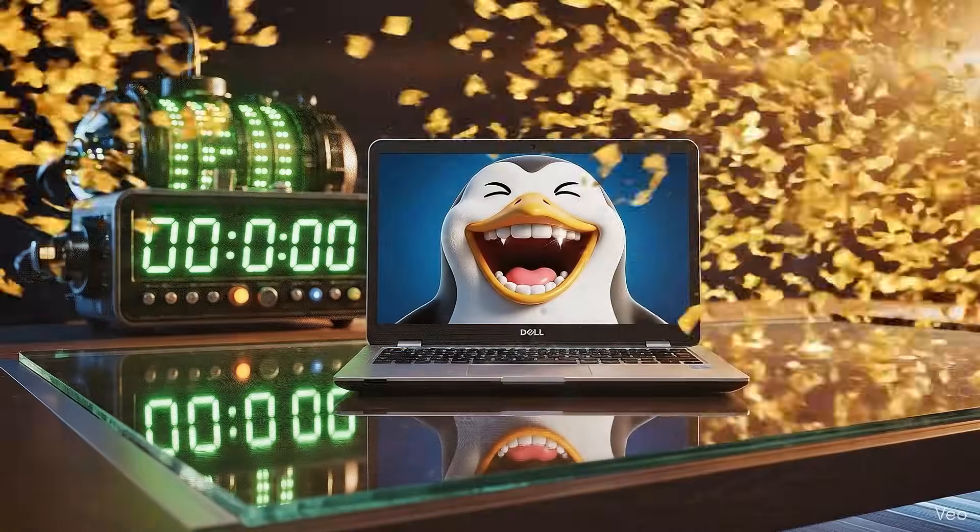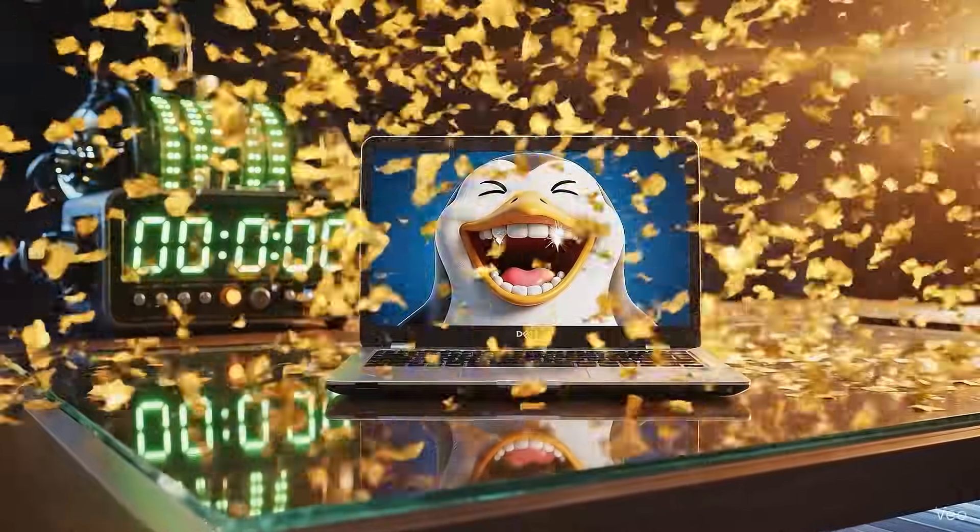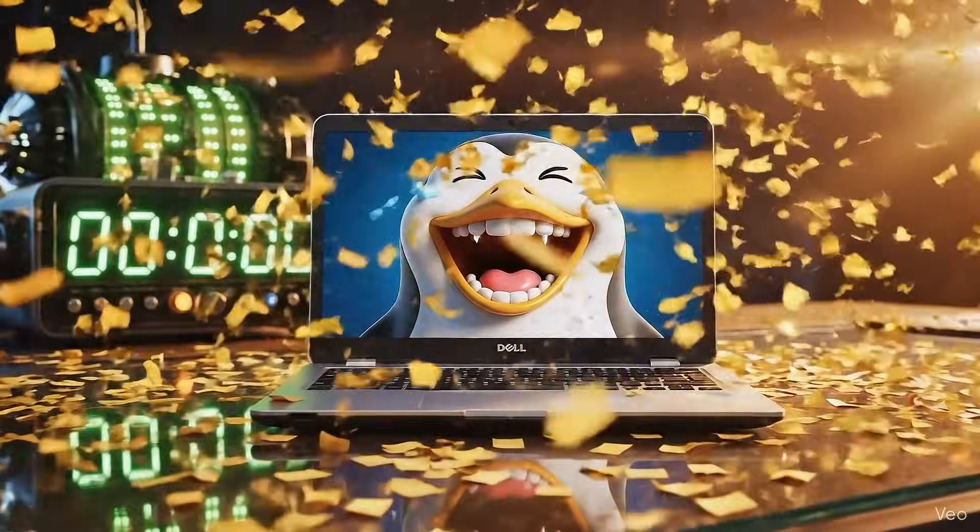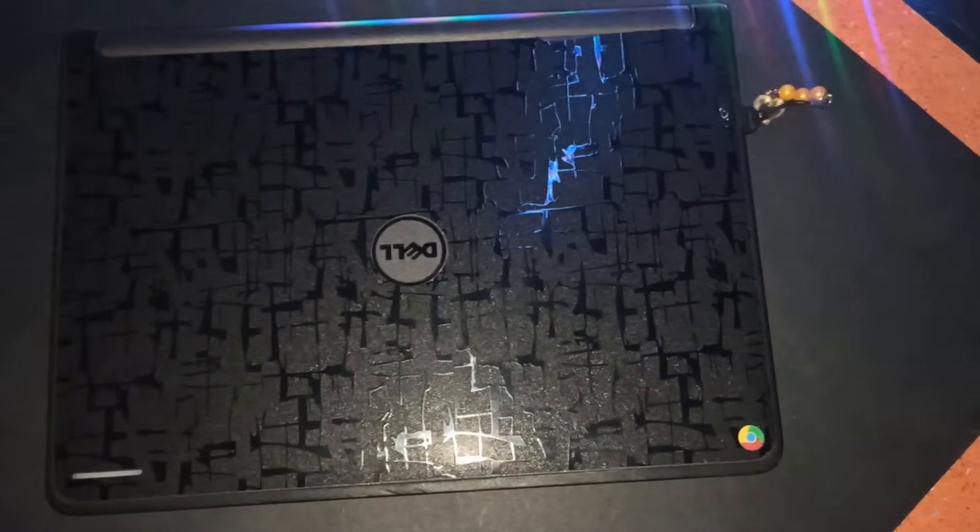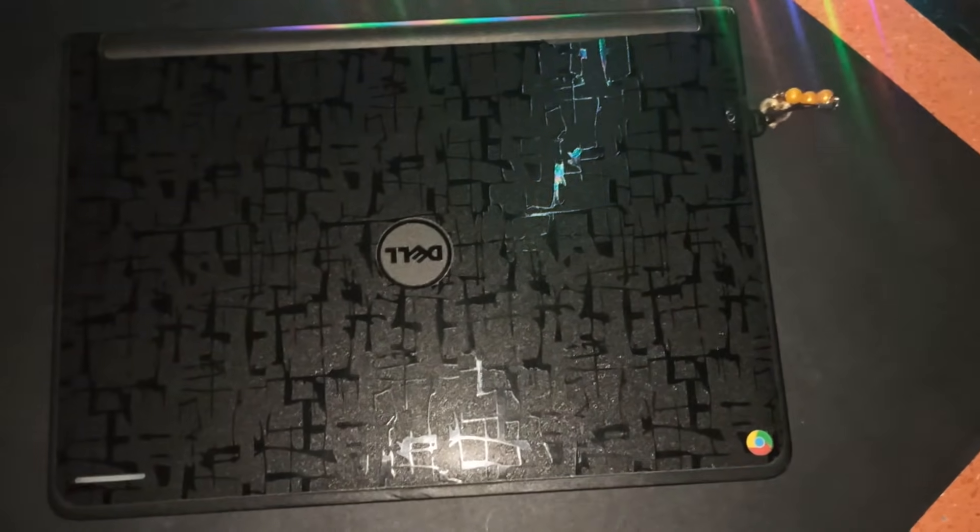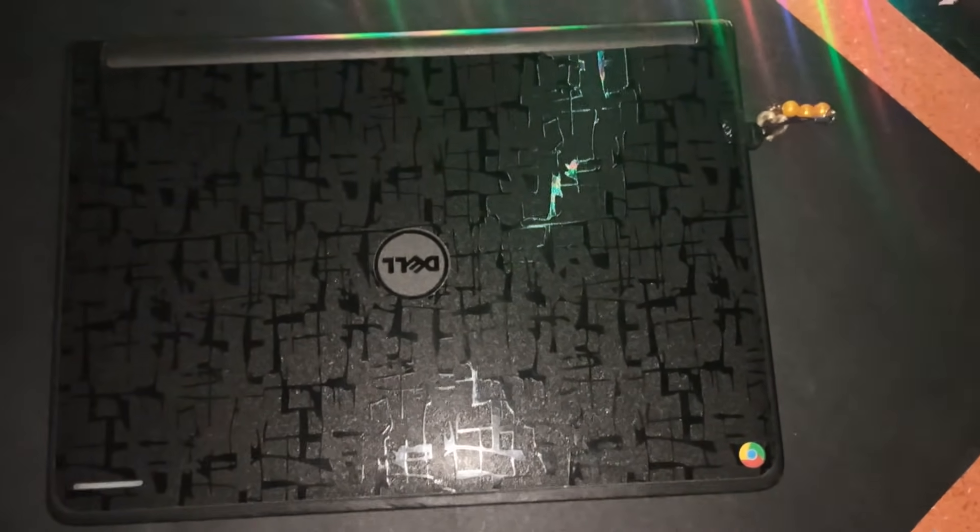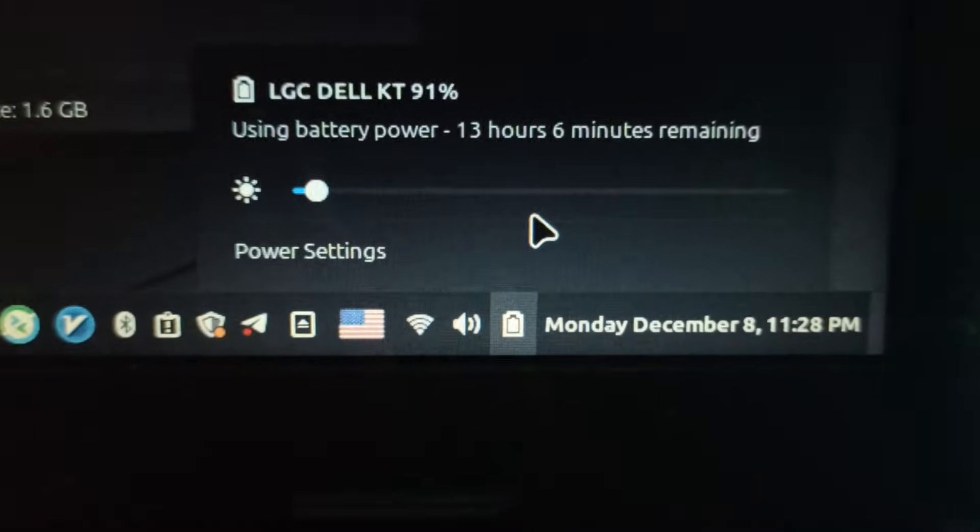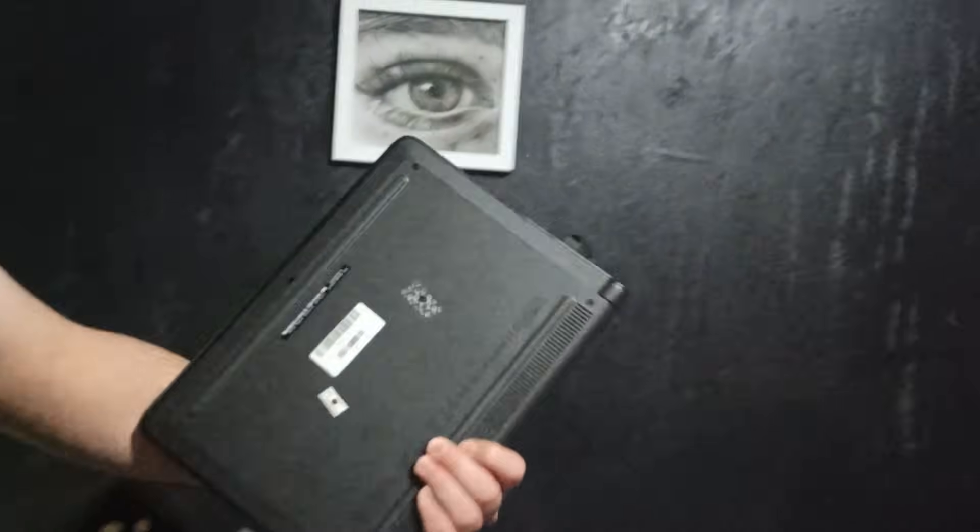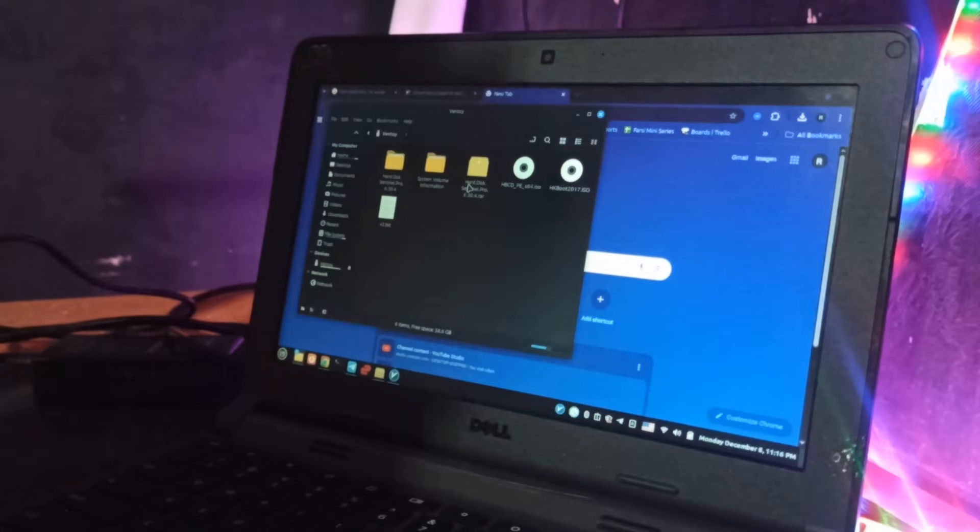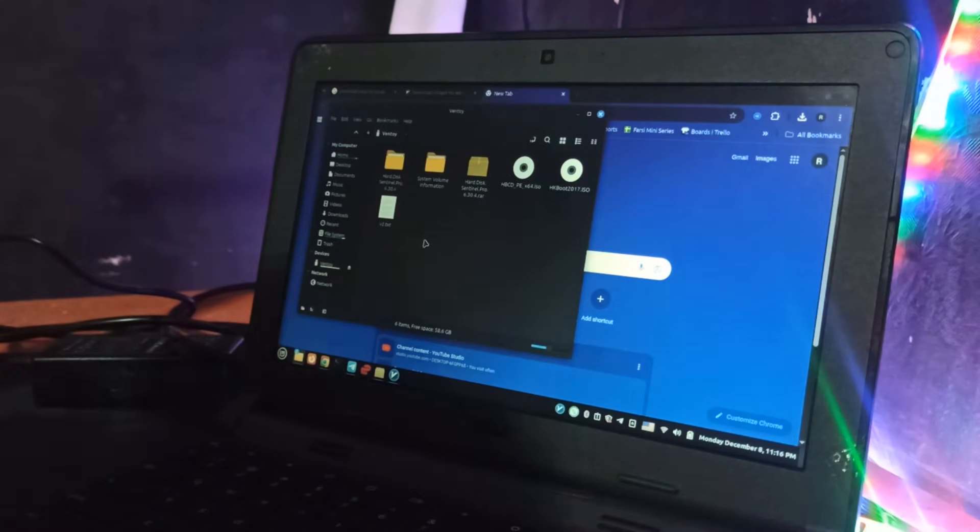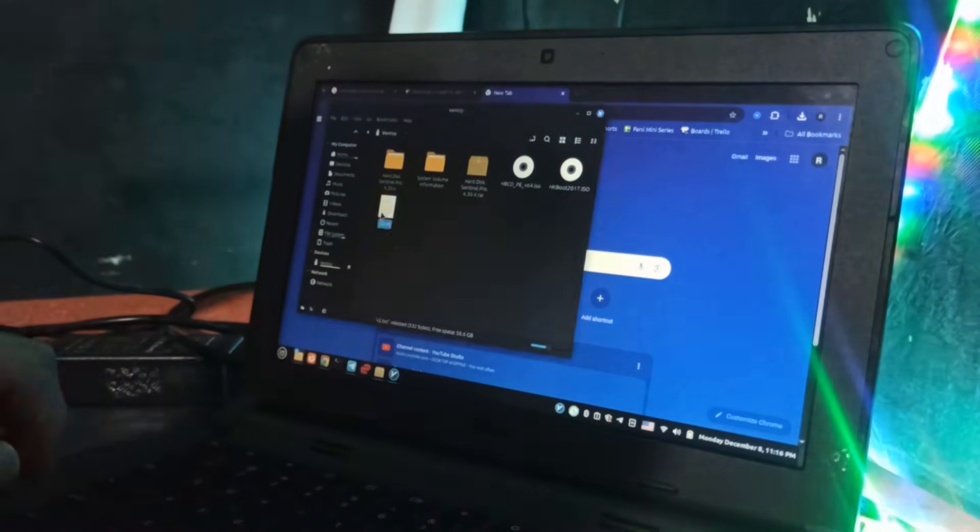We finished the Chromebook challenge and I gotta say, I'm lucky shock. Let's break it down. Good vibes. First off, this Chromebook is super affordable and the battery life is totally lit. Plus, it's mad portable, so it's perfect for on the go. But not gonna lie, the downsides hit too.